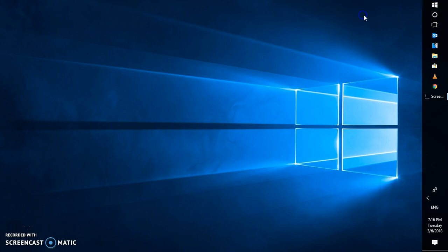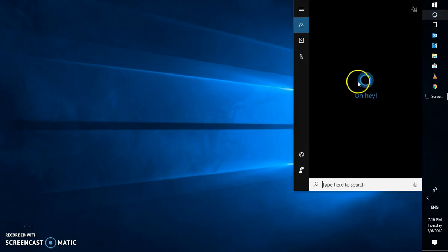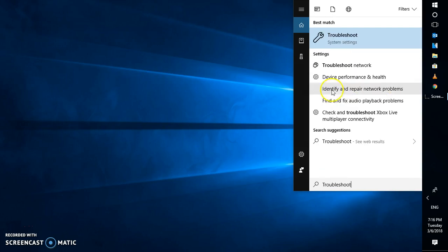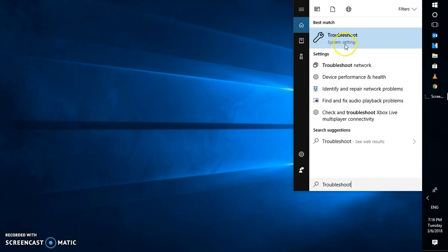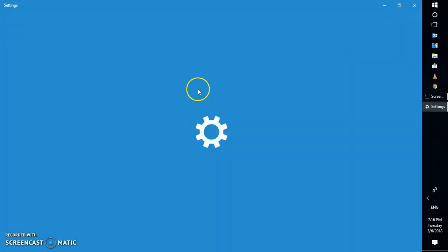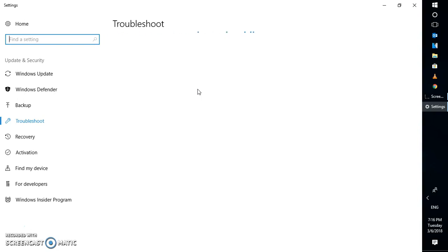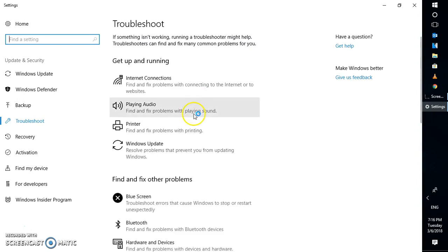The first thing I would suggest is to try the inbuilt Windows troubleshooter. In the search bar, go ahead and search for 'troubleshoot' on your Windows machine. This will open up the Windows inbuilt troubleshooter, which will try to reset the Wi-Fi settings.